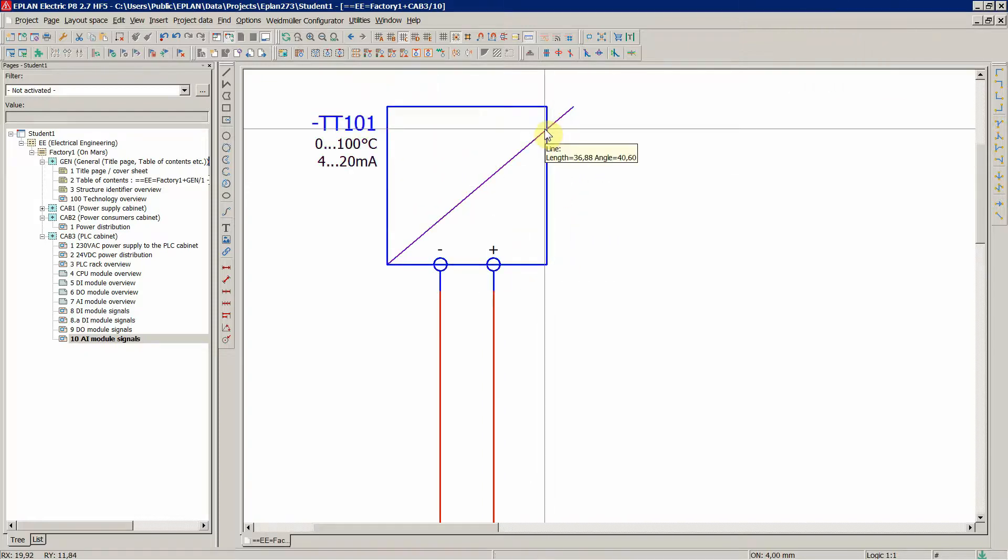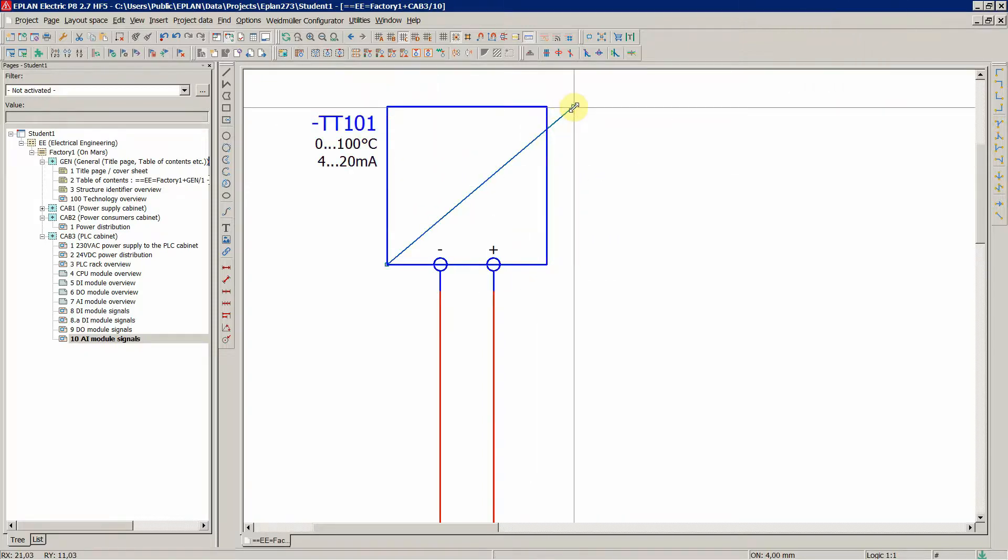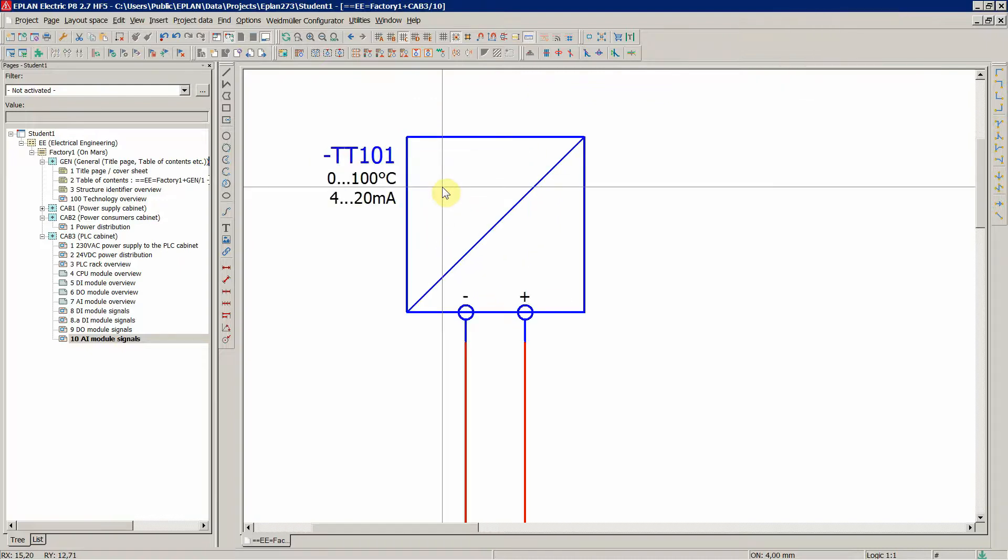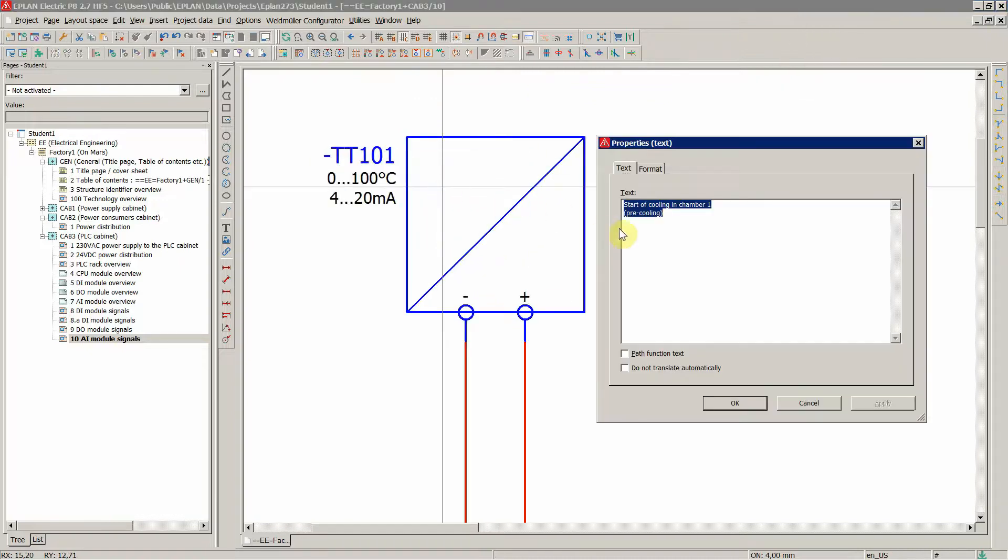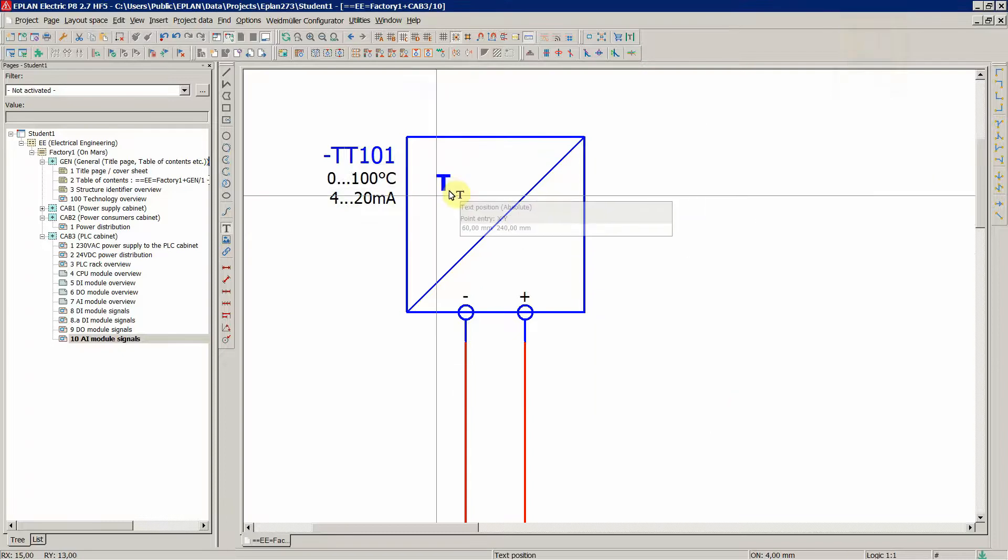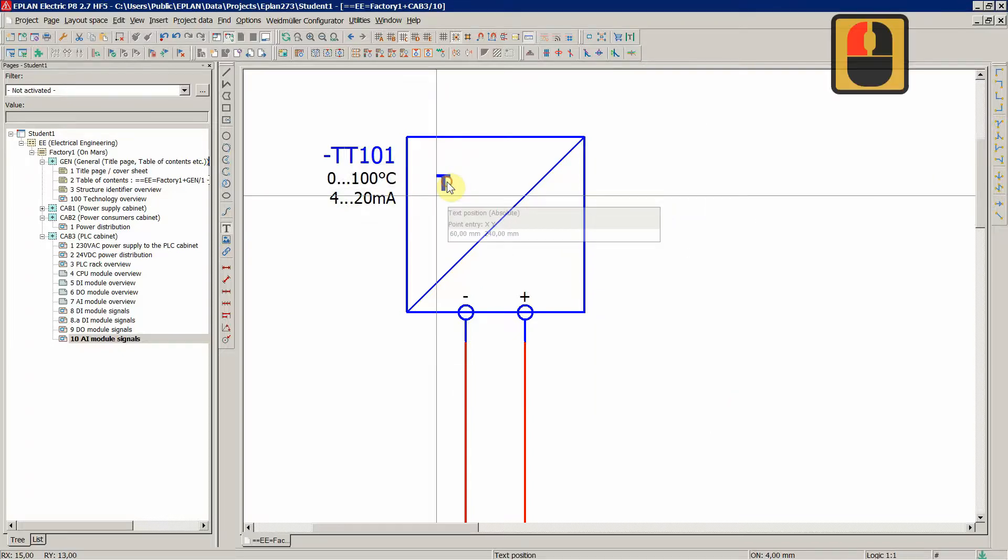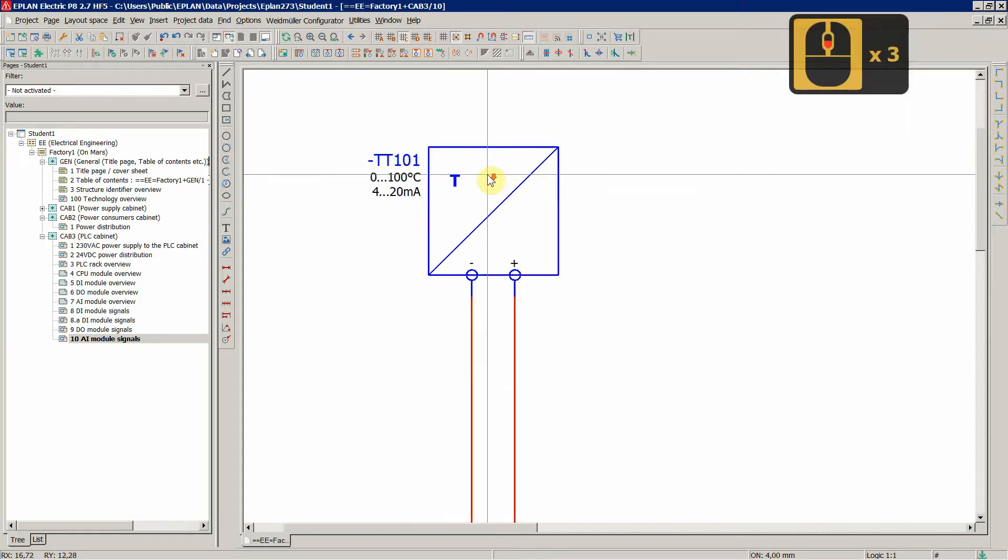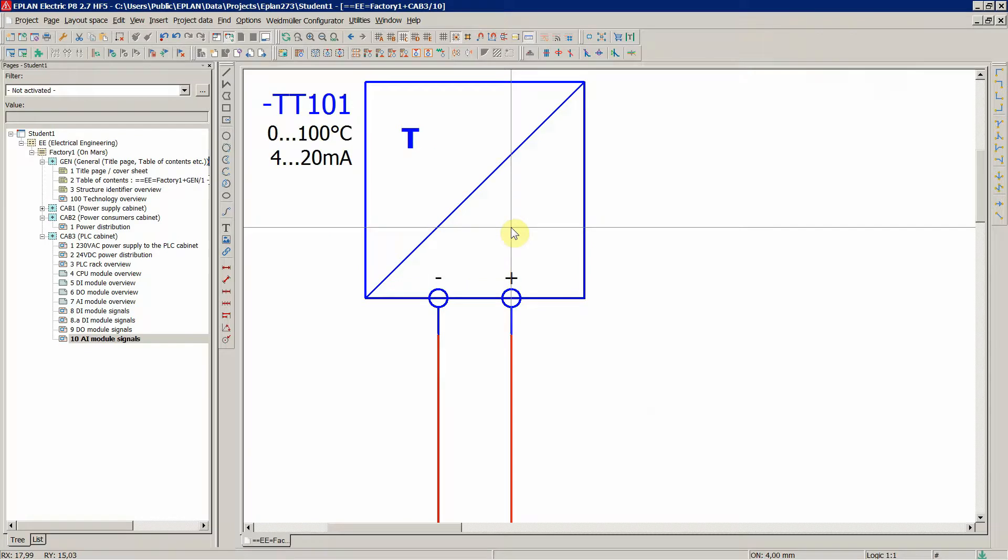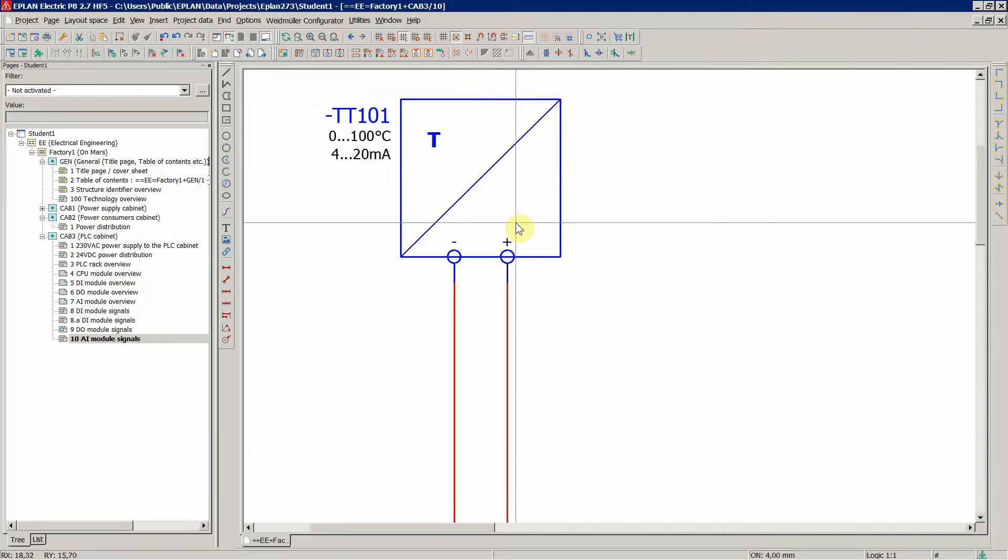So the input on this symbol is a process value, in this case the temperature. And the output is the electrical signal, in our case current signal.